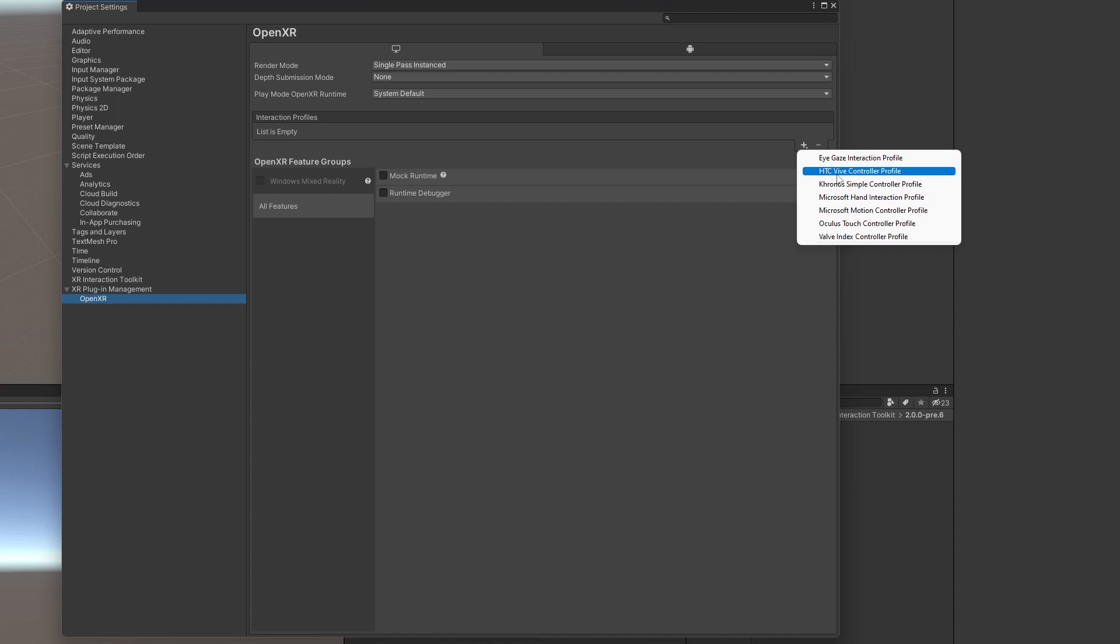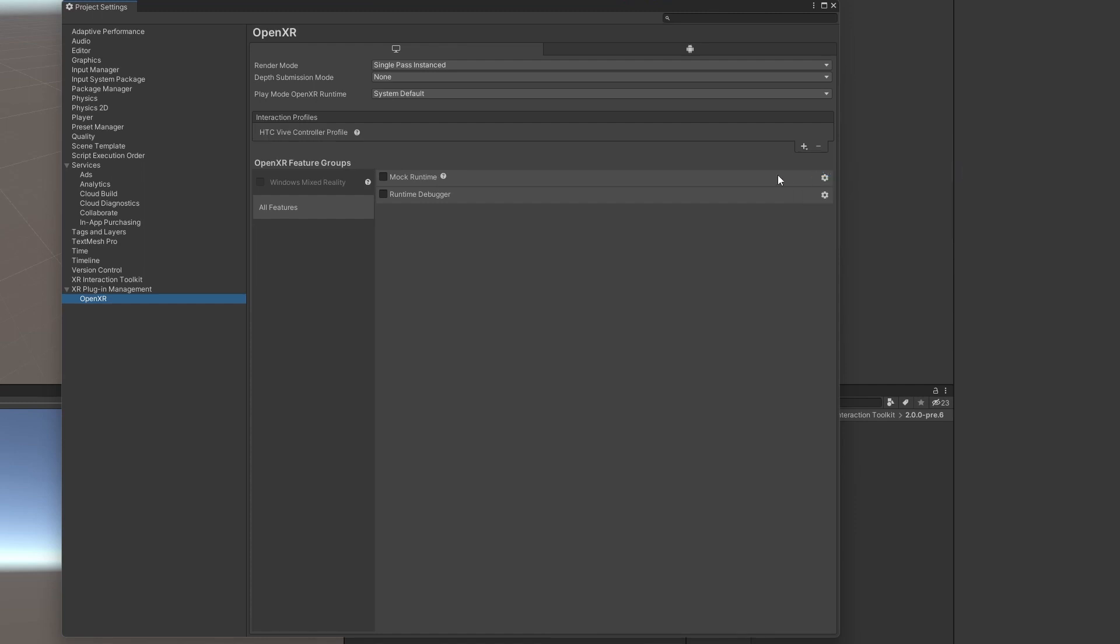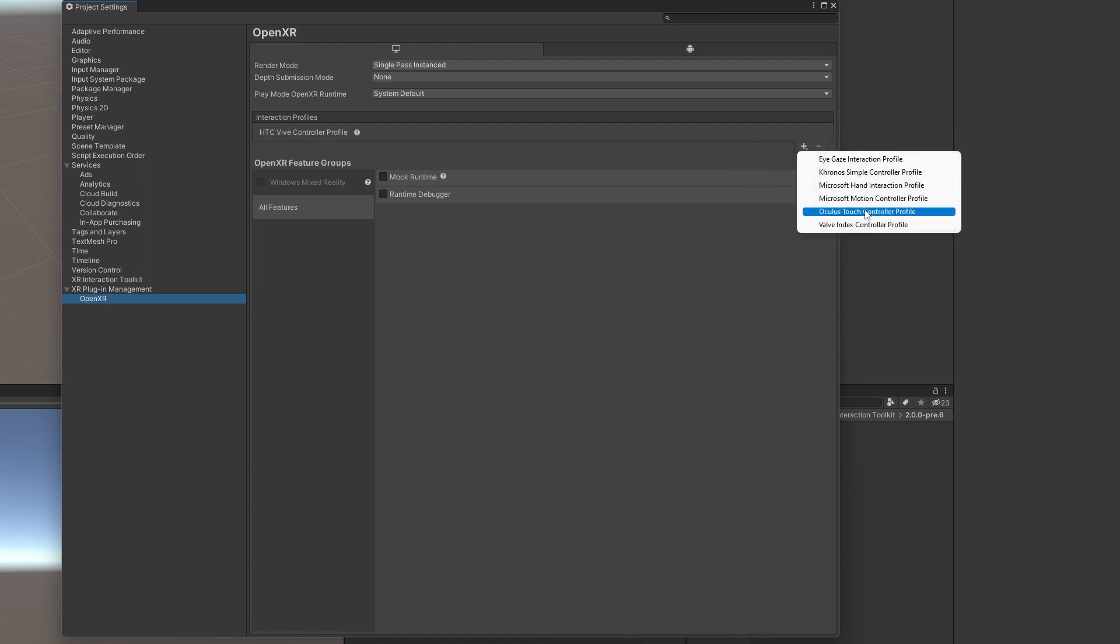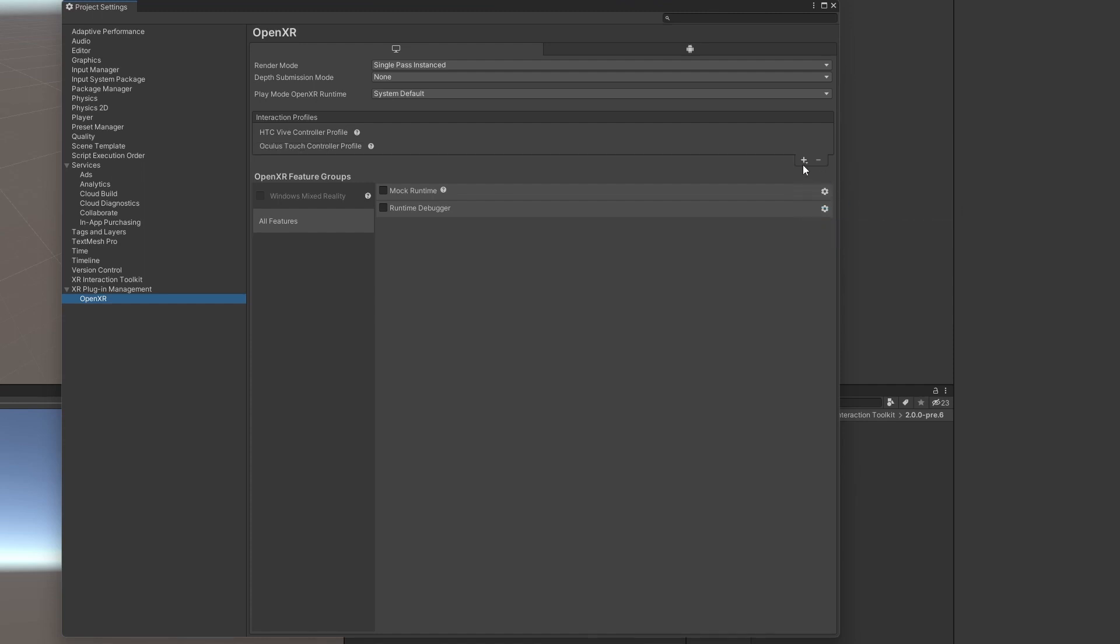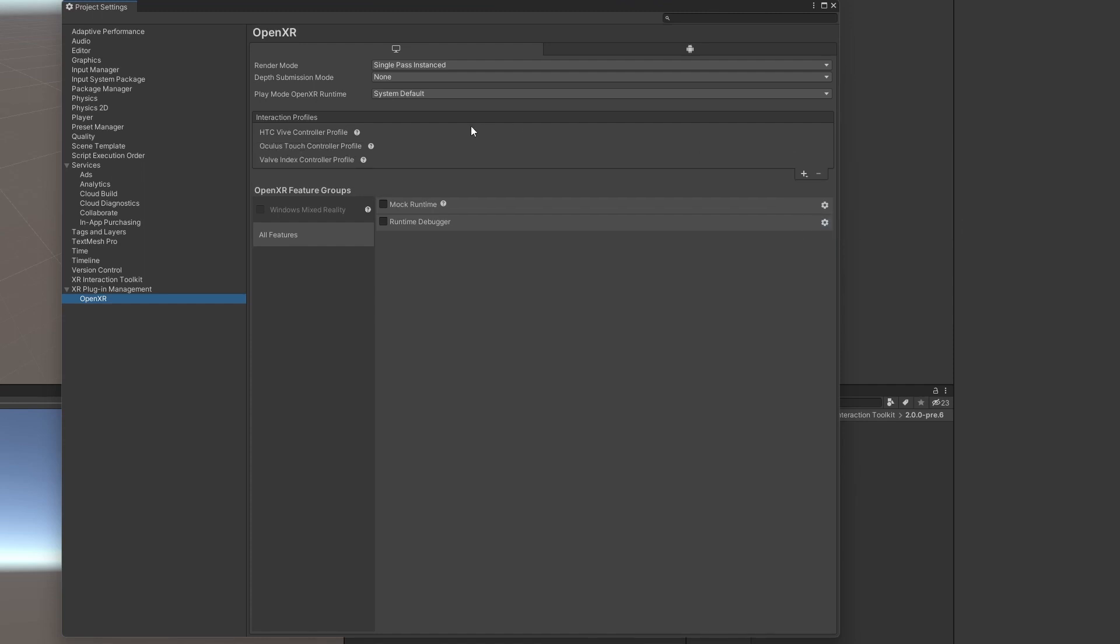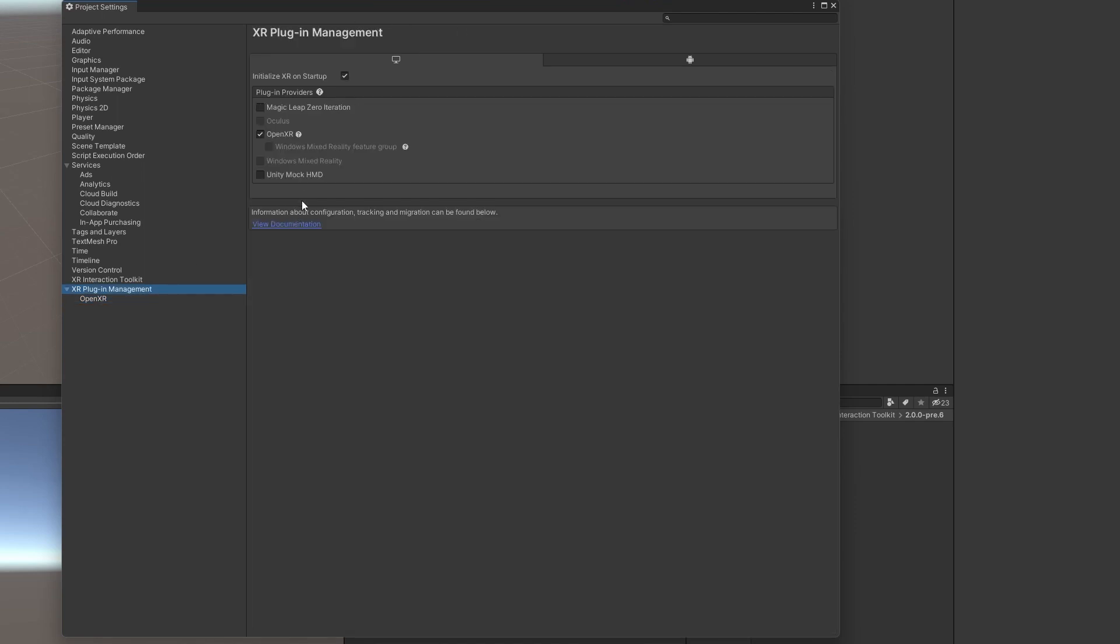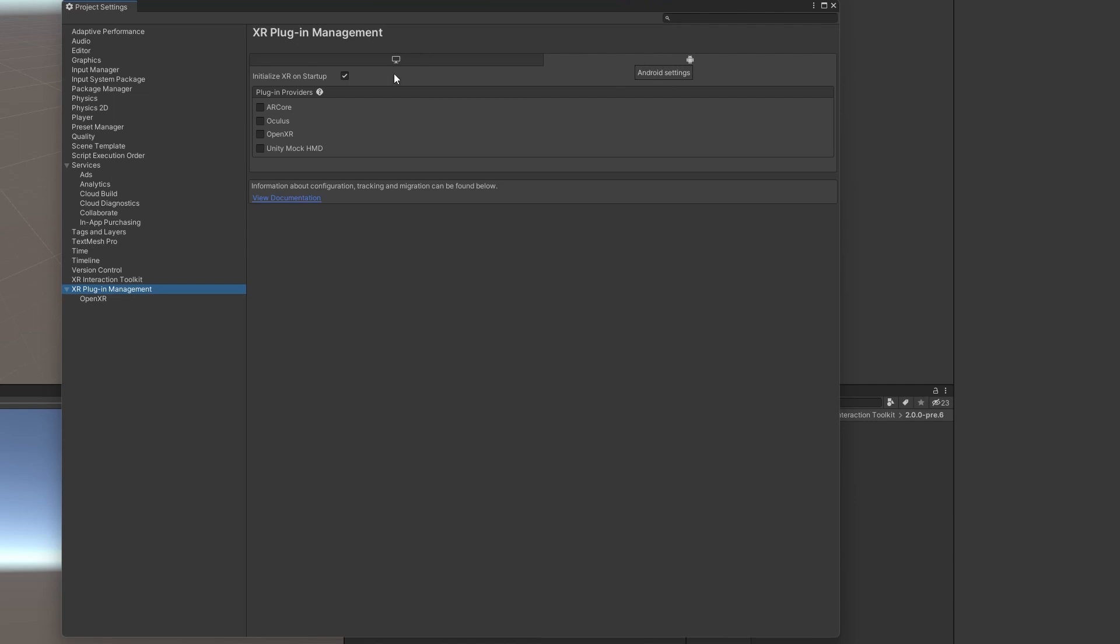Let's cover the main devices that are being used nowadays. We've got the HTC Vive, the Oculus Touch Profile, and Valve Index. So we got these three profiles for our PC builds. If we look here, the error's gone.